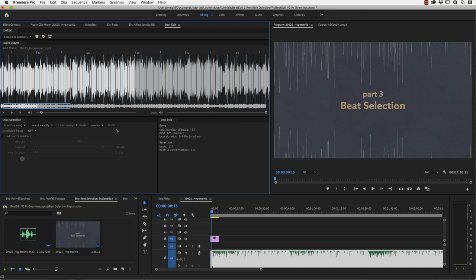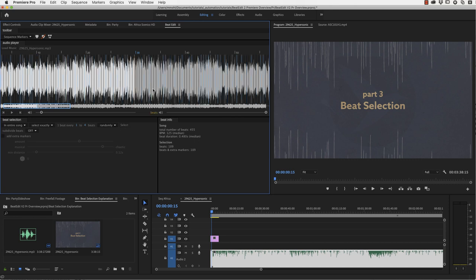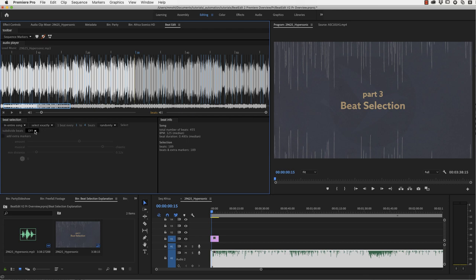This is the selection. You can also select randomly every one to four beats for example, which means now the distance between two selected beats is randomly something between one and four. You can also add to your selection or remove from your selection.